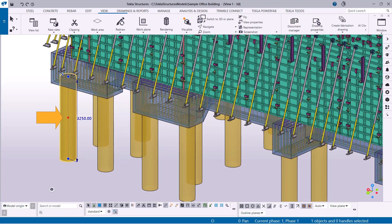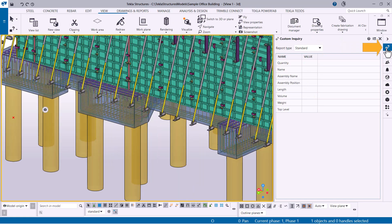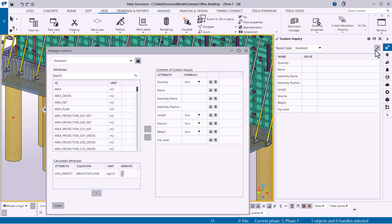Sometimes you may want to create a custom inquiry. This allows you to specify the information you want to view. Click the Custom Inquiry button in the side pane. Then, select the report template you want to customize.